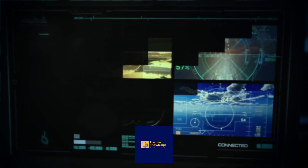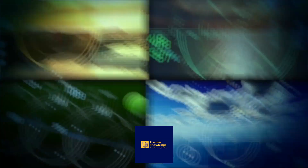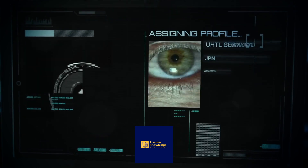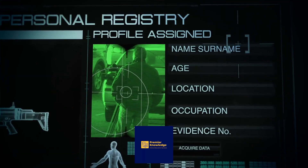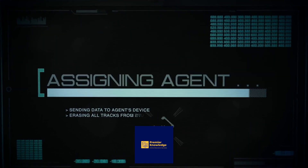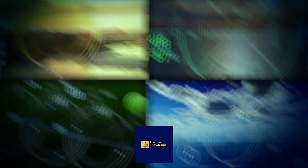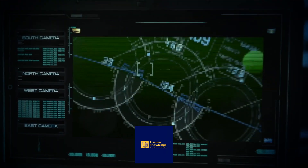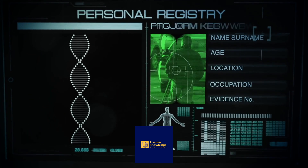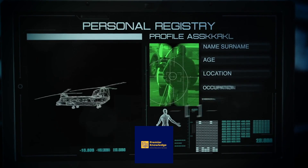Key considerations: Security and Compliance — ensure that AI integration adheres to data security and compliance standards, especially for industries with strict regulations. Quality Assurance — maintain quality control throughout the project to meet client expectations. Continuous Support — offer post-implementation support to address client questions, concerns, and optimize AI solutions as needed. By following these steps and leveraging AI tools such as IBM Watson and Microsoft Azure AI, you can offer valuable AI integration services and contribute to clients' digital transformation. Thanks for watching — please subscribe to this channel. Presented by Premier Knowledge and Promotion LLC.